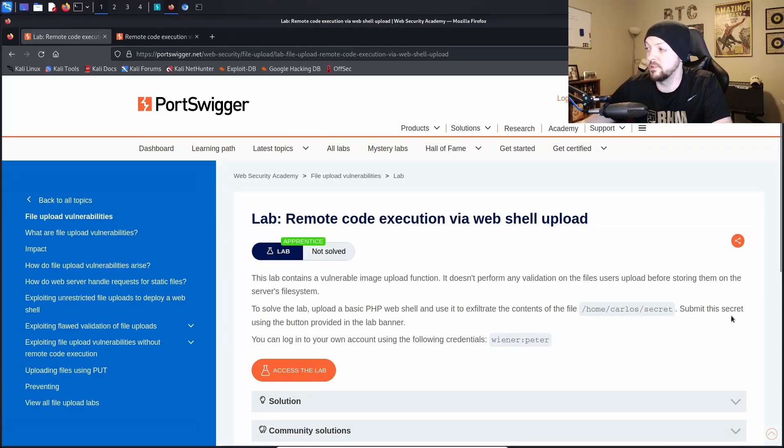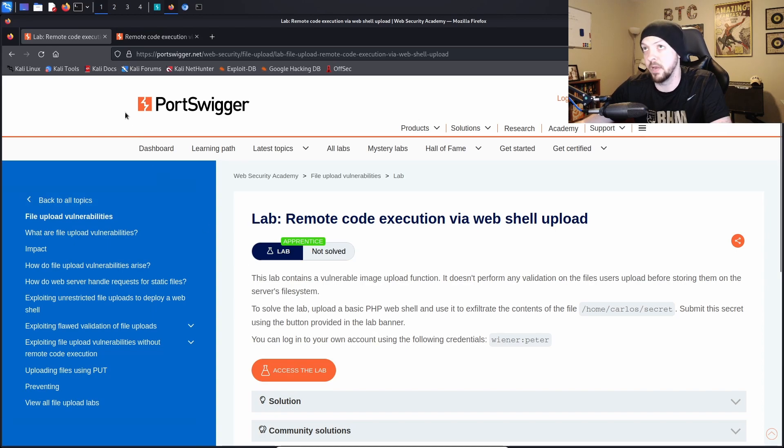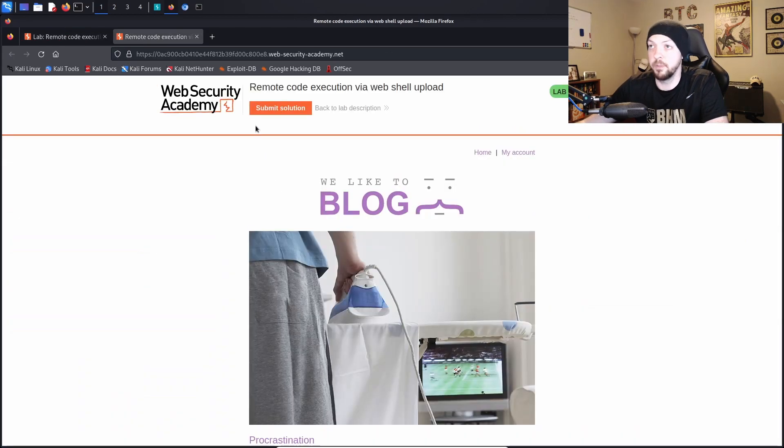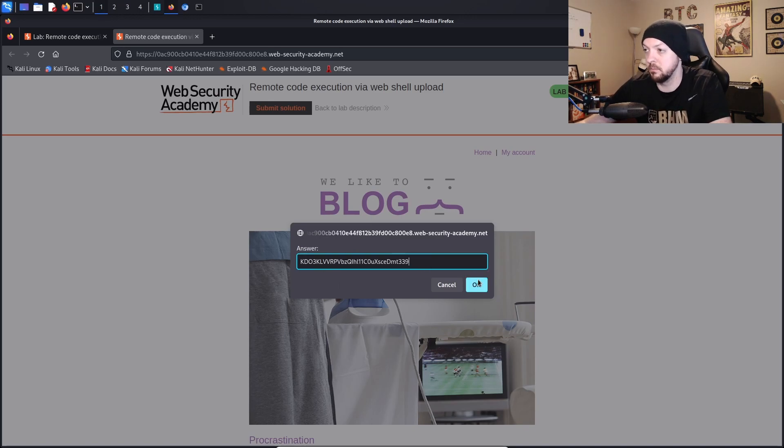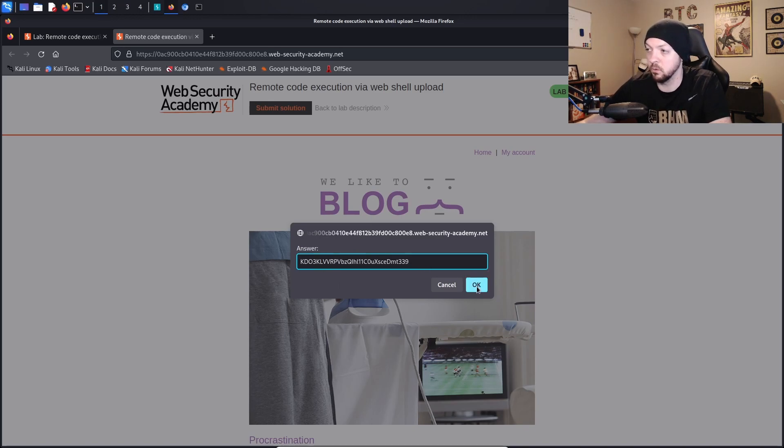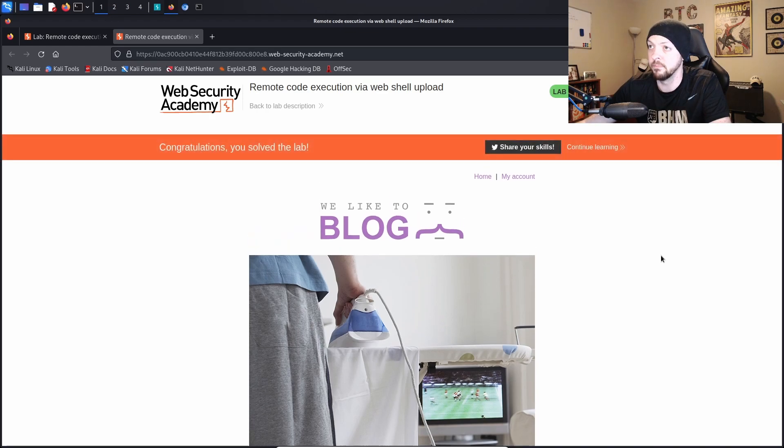And if we take a look at that request we see here's the request and here is the response. In the instructions it says submit this secret using the button provided in the lab banner. So back at the banner of the lab there's this submit solution button, we're going to click that, we're going to paste that secret into the banner and then we're going to click OK. And congratulations, you solved the lab.